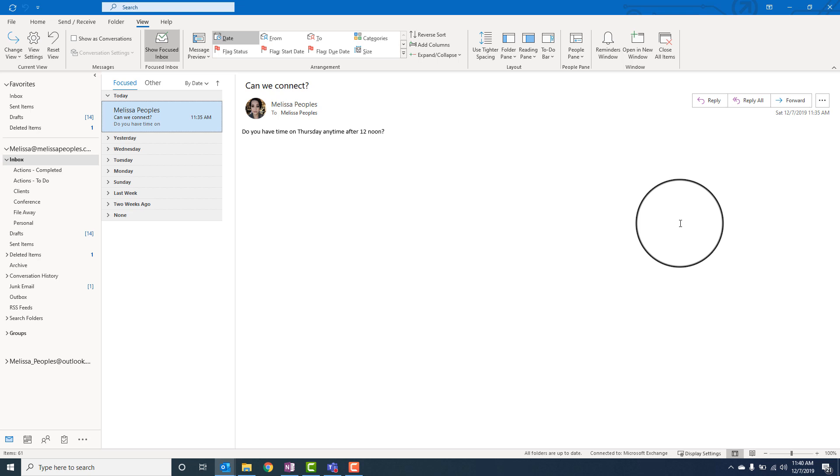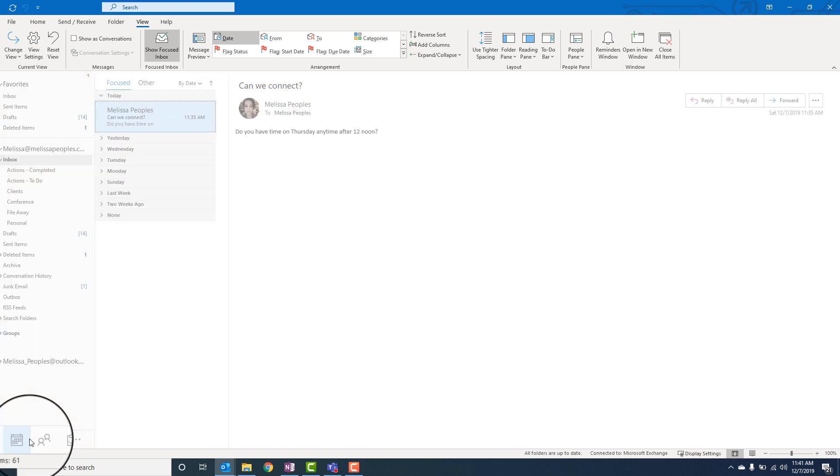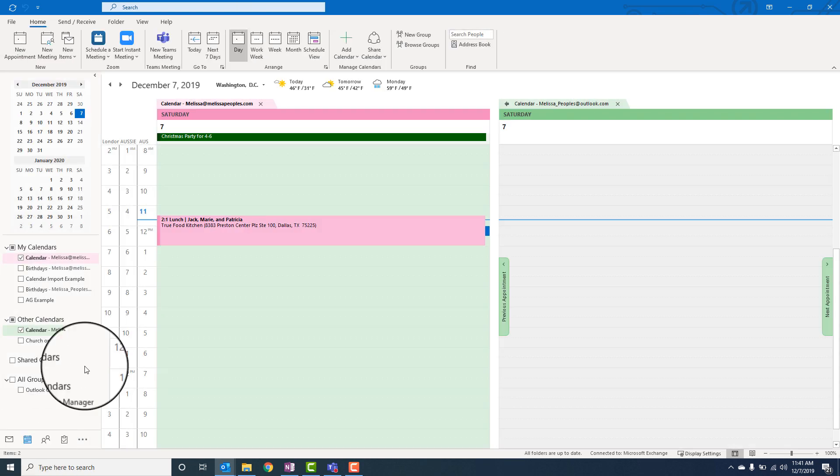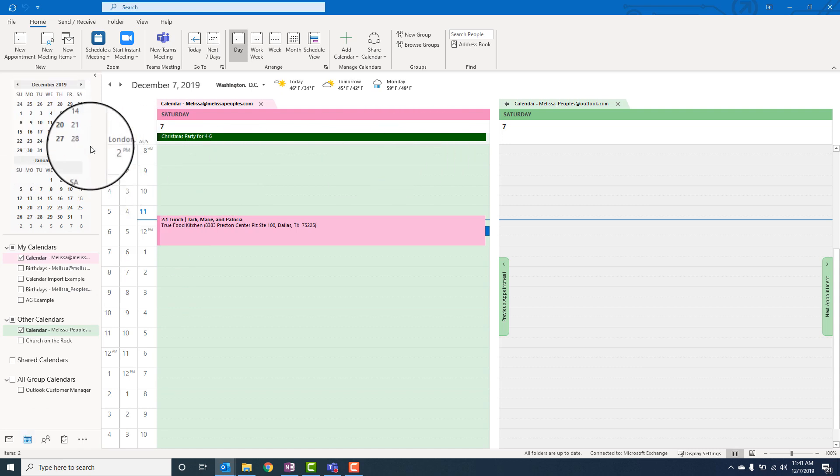So someone sent a note to me and said, hey, are you available on Thursday? What I see most people do is they will then go over to their Outlook calendar and then go to the date and see if they're available or not.